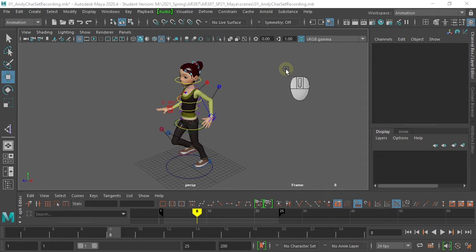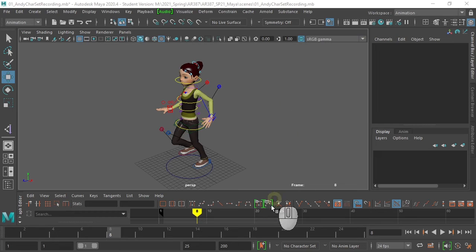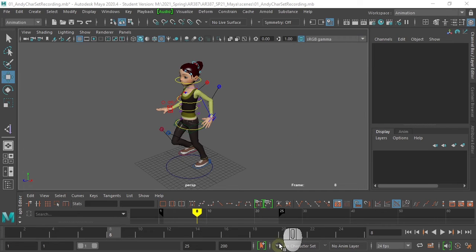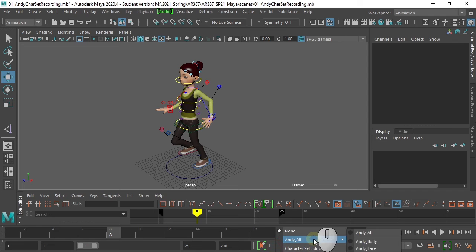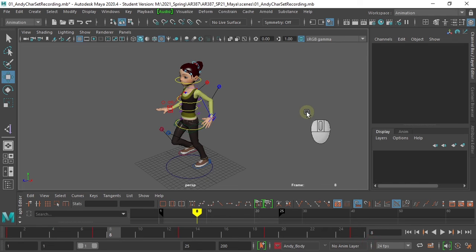One thing to remember when using character sets is that when you open the scene again, the character set will not be selected. So when you open it, you need to go in and select the proper character set again.